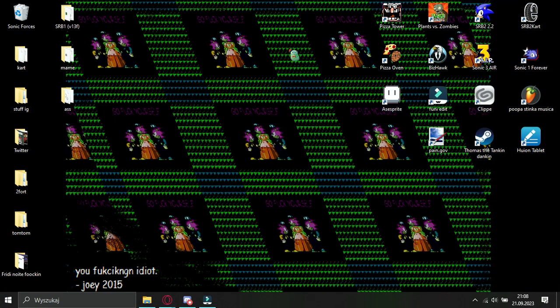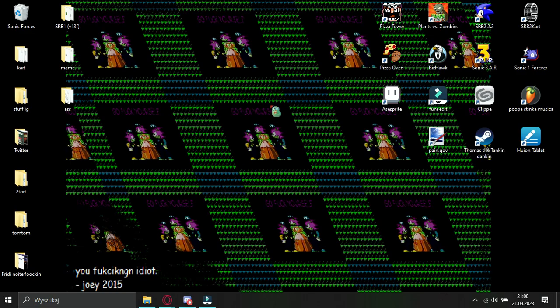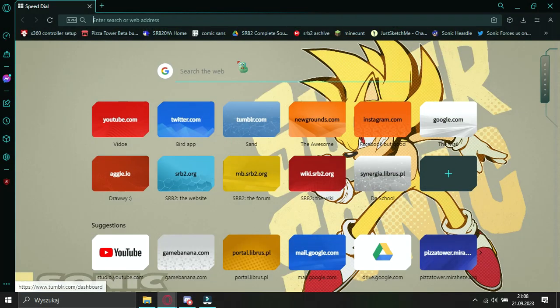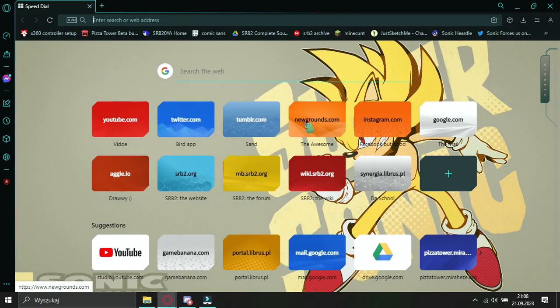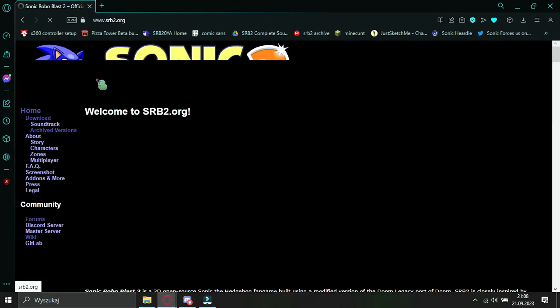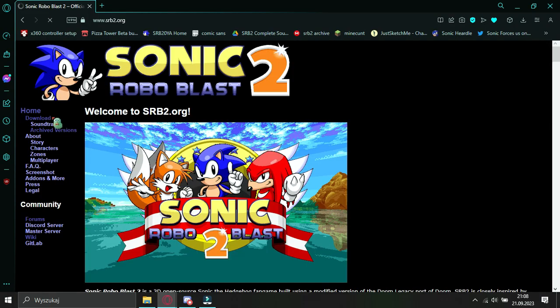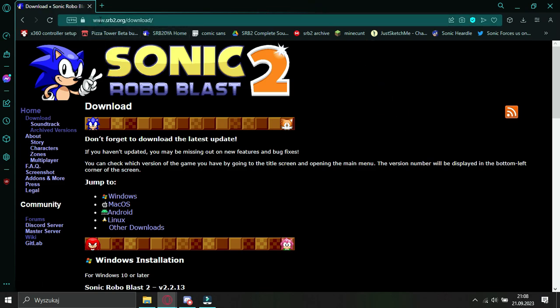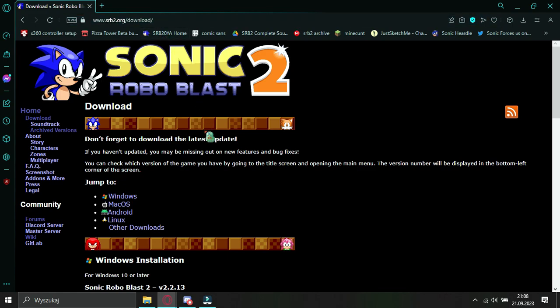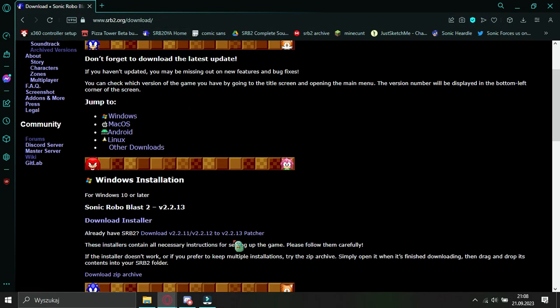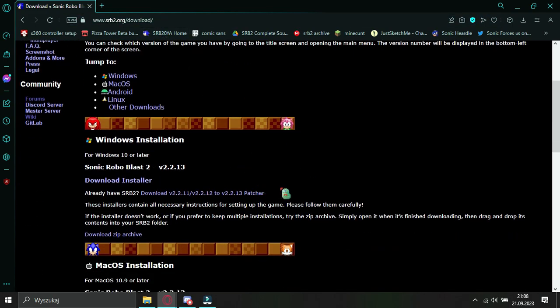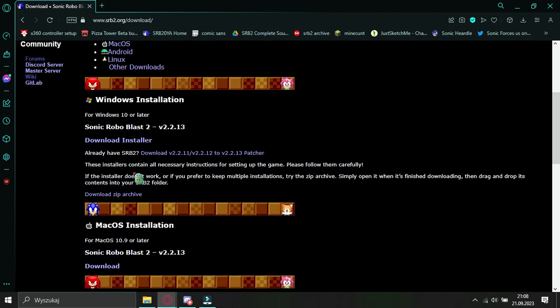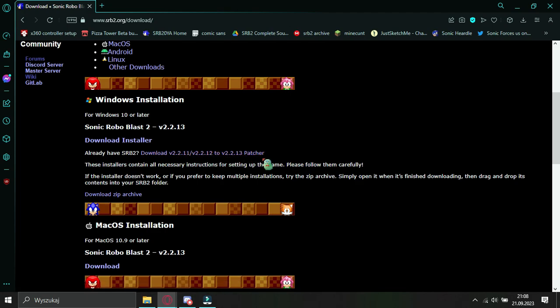Let's start from the beginning. First of all, in case you haven't already done this, you go download SRB2. The link to the download will be in the description, but all you gotta do is go to www.srb2.org and download the latest version. Or, if you just want to update it, download the patcher.